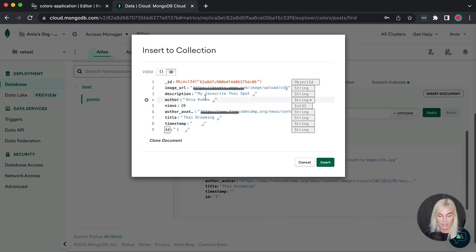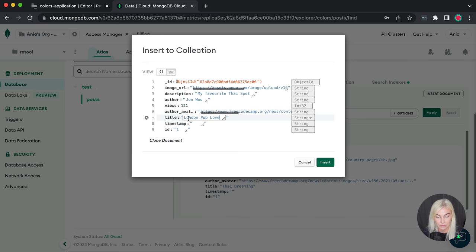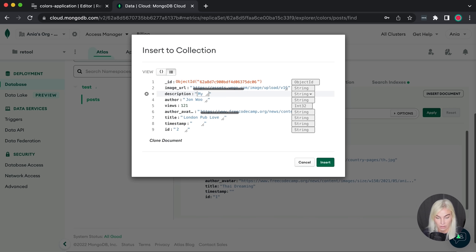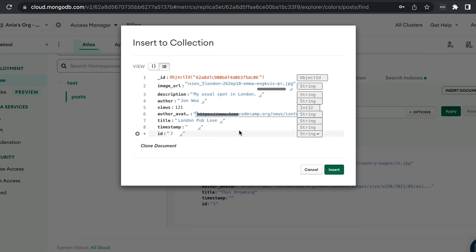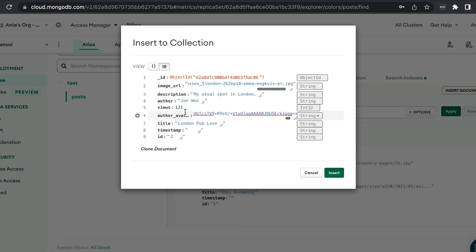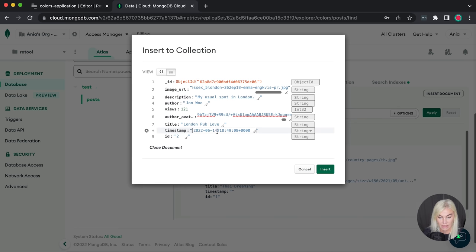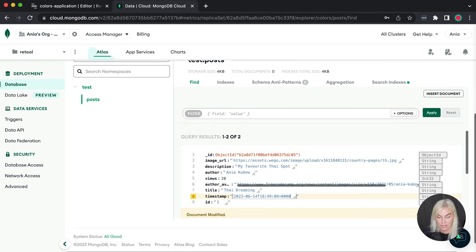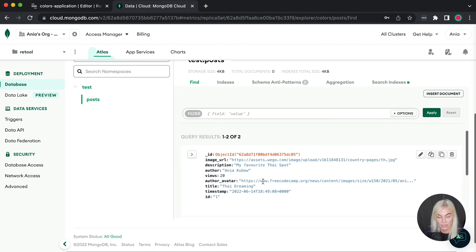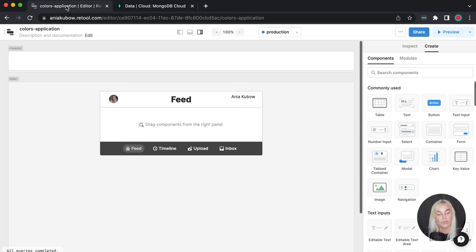The second post is going to be from John Woo, with 121 views. The title will be 'London Pub Love', the description 'My usual spot in London', the ID will be two, and I'll use today's timestamp in ISO 8601 format. I'll get an image of a London pub and put in an avatar as well. So now we've got two posts here.